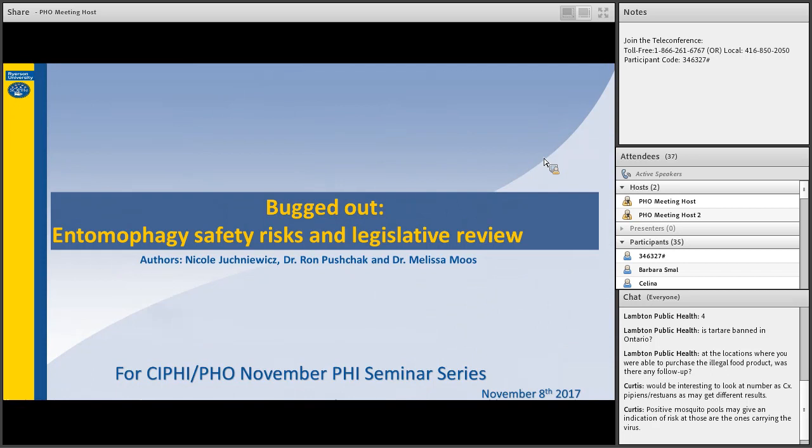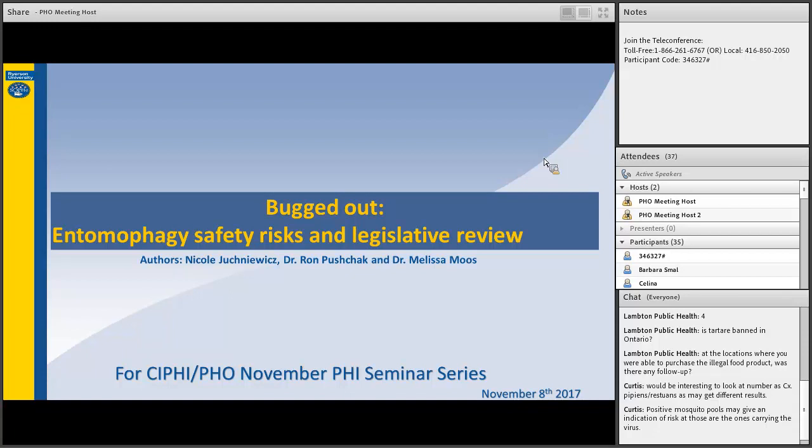Thank you, Adam. Our last presentation is called Bugged Out, Entomophagy Safety Risk and Legislative Review. It's presented by Nicole Jichnowicz. Nicole has a Bachelor of Applied Science from Ryerson University with a specialization in public health. She completed her practicum at Niagara Region Health Unit and recently partook in the BOC Oral Board on October 25th. Nicole completed her research on entomophagy during her undergrad at Ryerson University.